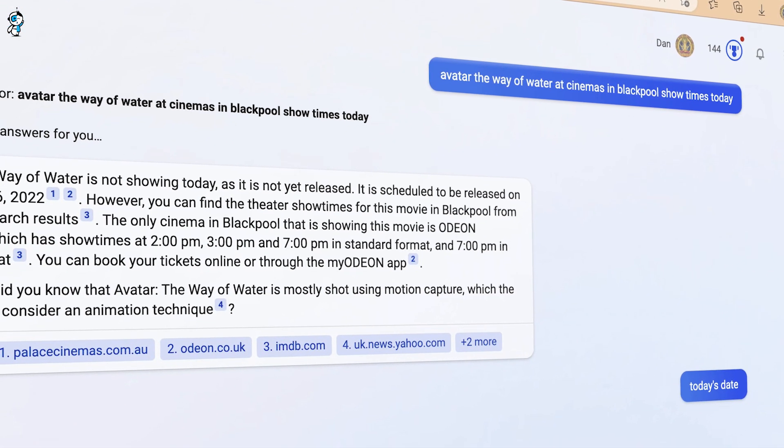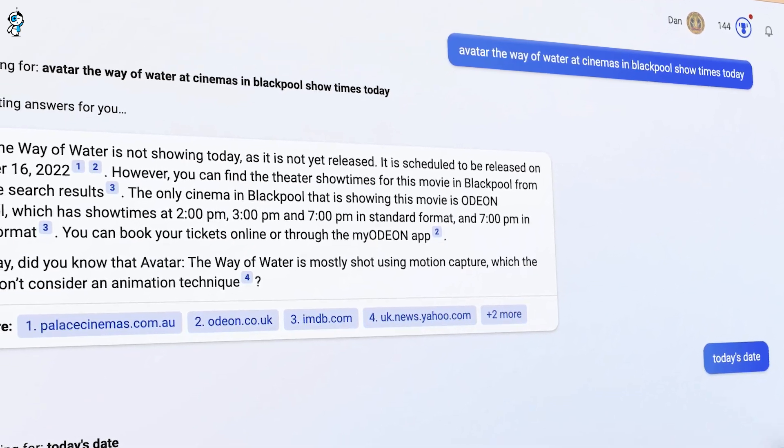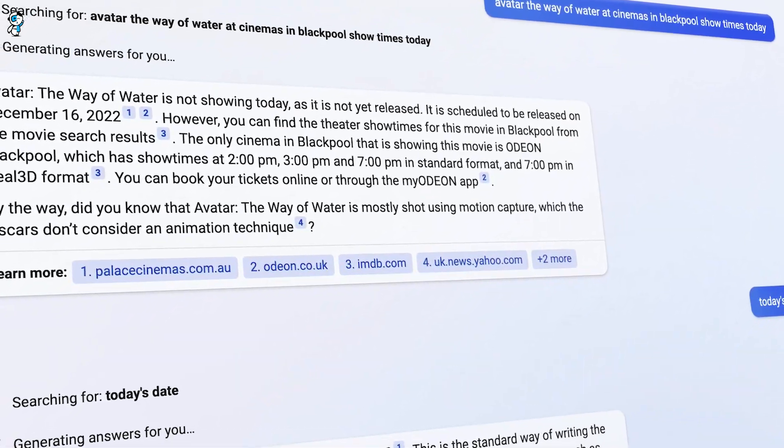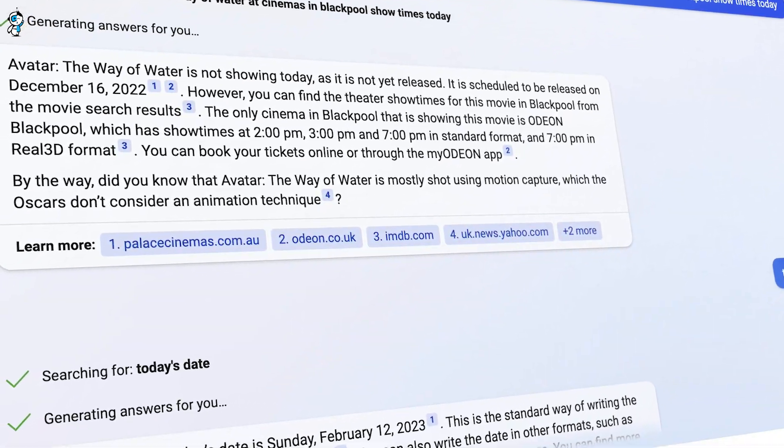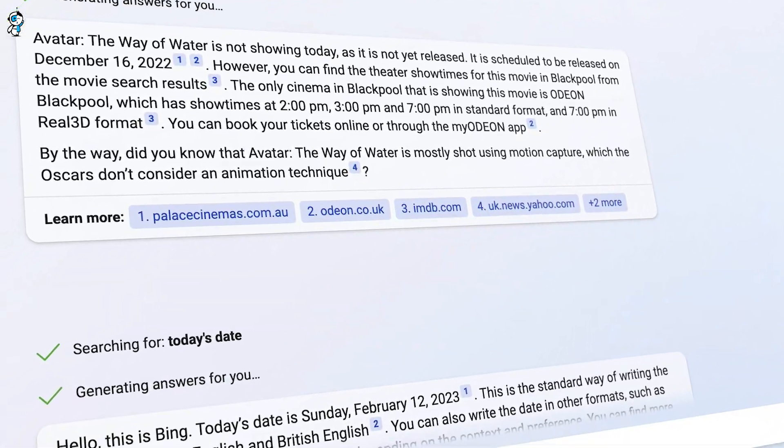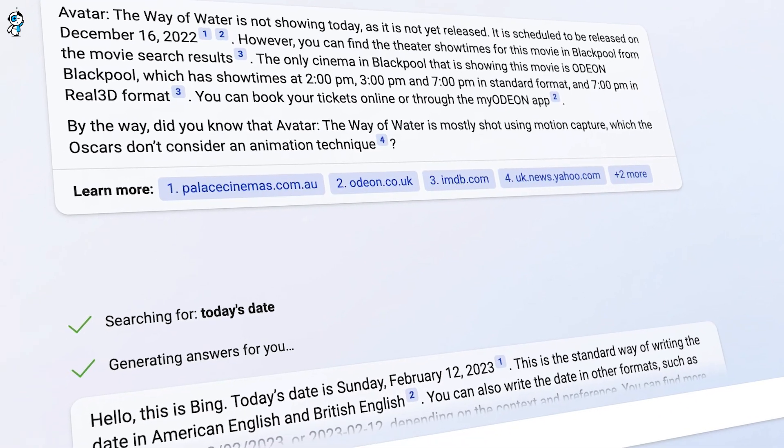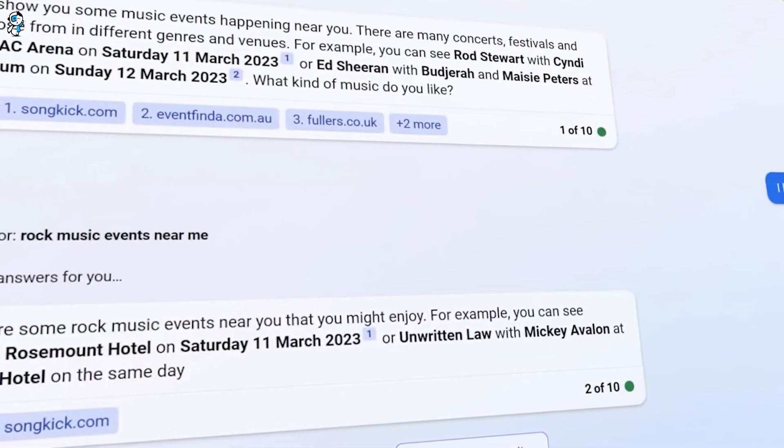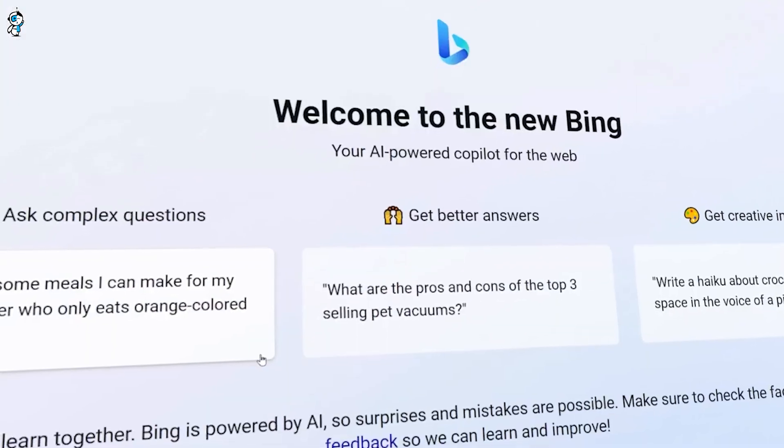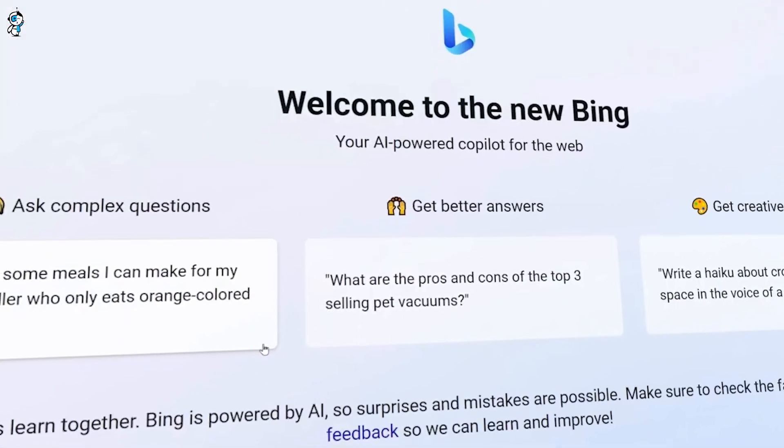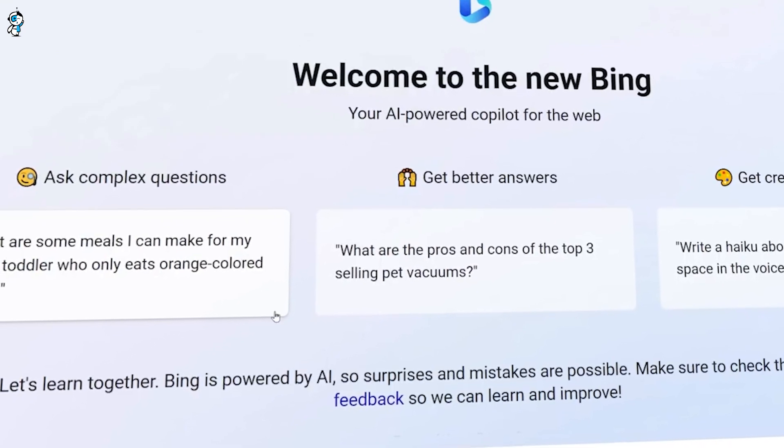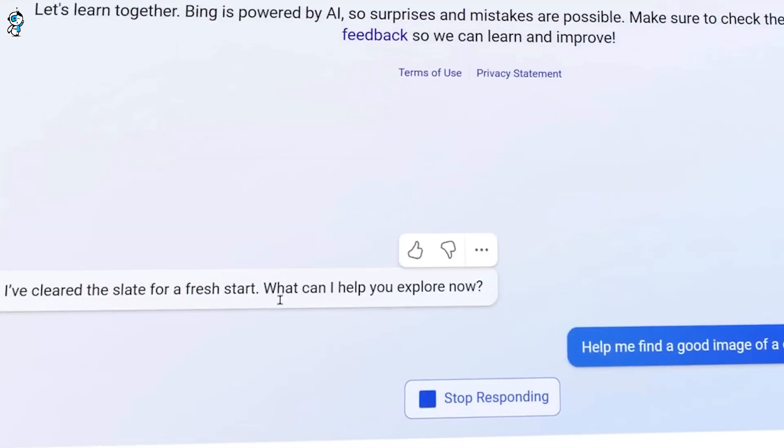However, we should not view these as permanent flaws, but as temporary challenges on the path towards more natural human-level conversation skills. With time and data, Bing will likely offer seamless multilingual conversations without arbitrary response limits.